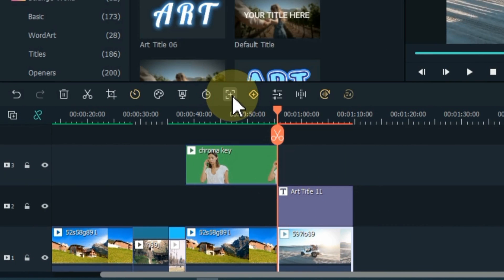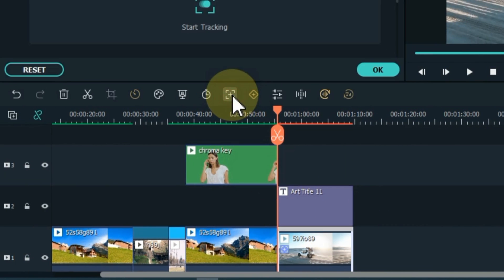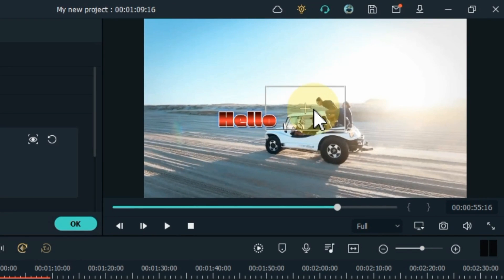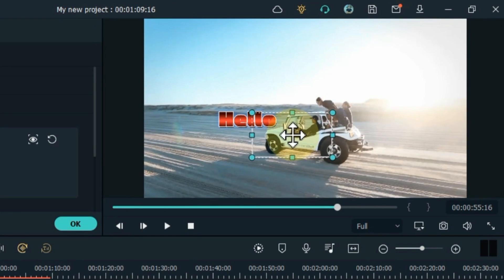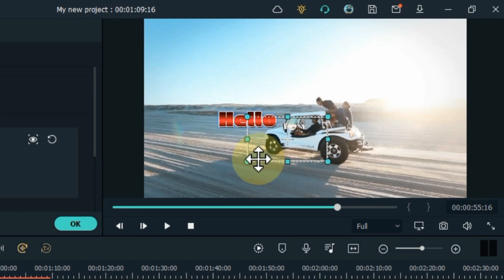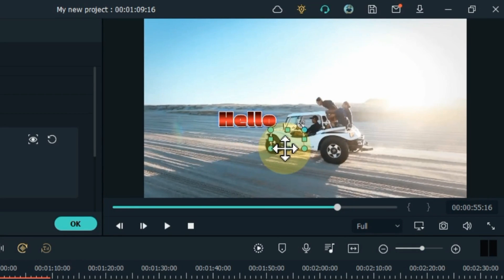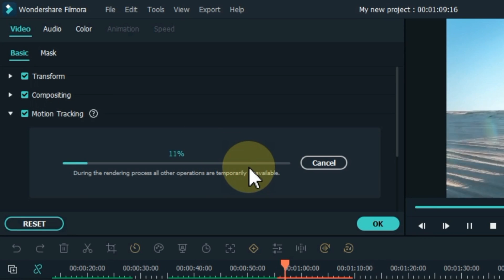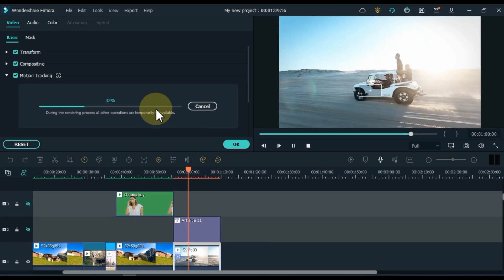For this, select the video and click on the motion tracking tool. The tracking box will appear in the video preview. Move and resize it to select the object you want to track. Once that's done, click the motion tracking button and Filmora will analyze the footage.